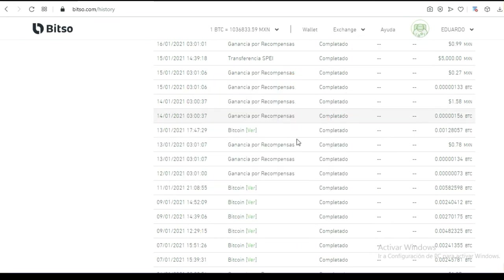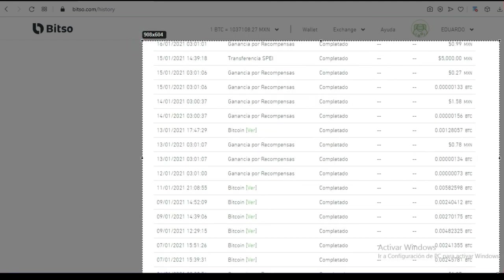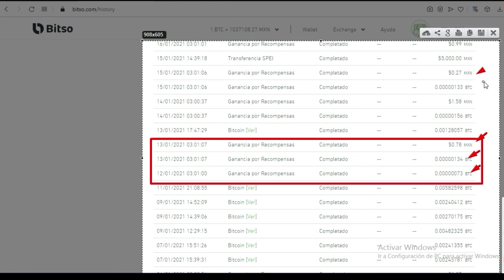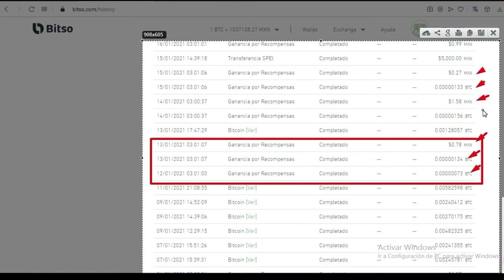Aquí está ganancias por recompensas. Todo eso que dice ganancia por recompensa son pequeñas comisiones que uno recibe precisamente por estar ayudando a las personas. Hay 73 satoshis, 133 satoshis, .78 pesos mexicanos, .27 centavitos, 1.58 pesos mexicanos, 156 satoshis. Es bonito recibir esas pequeñas comisiones continuamente. Eso les va a pasar a ustedes si activan su billetera y comparten.